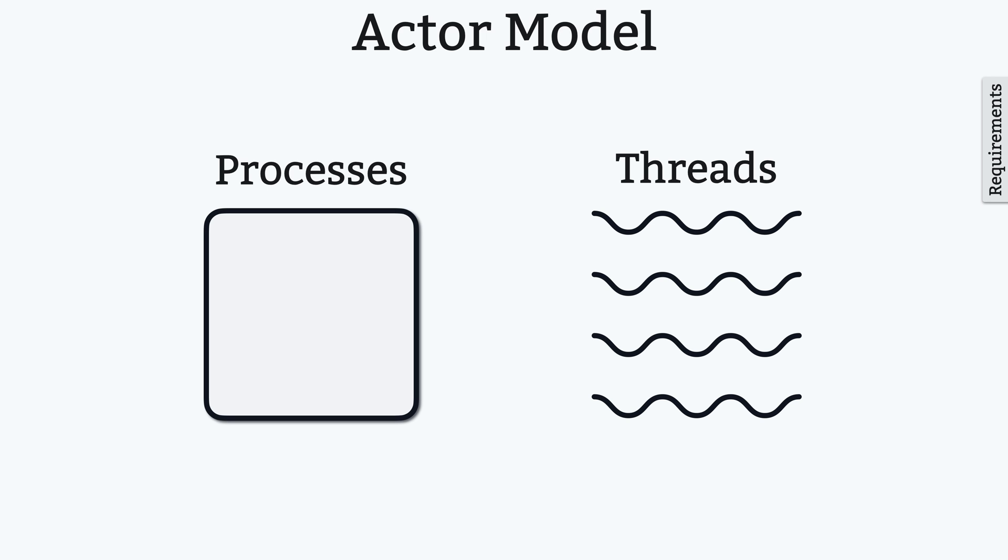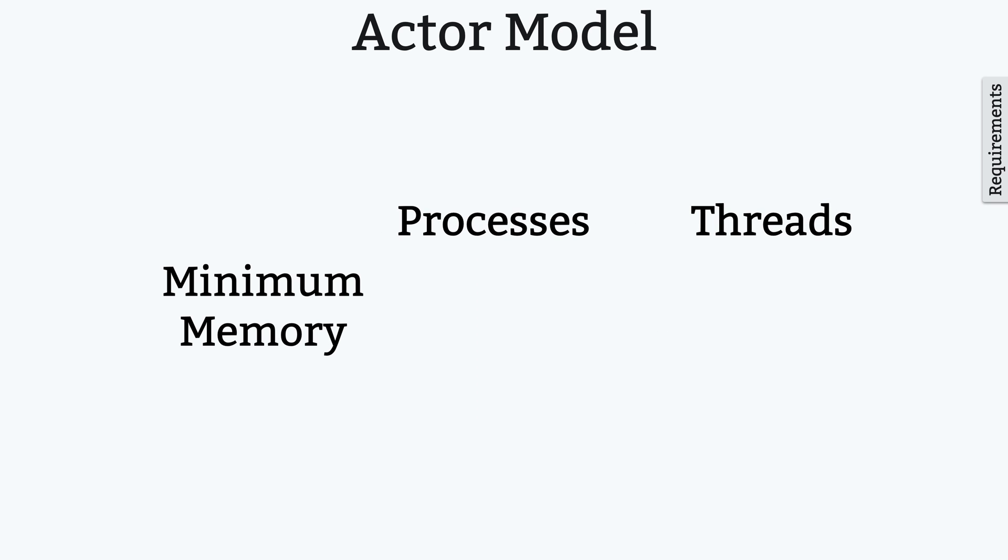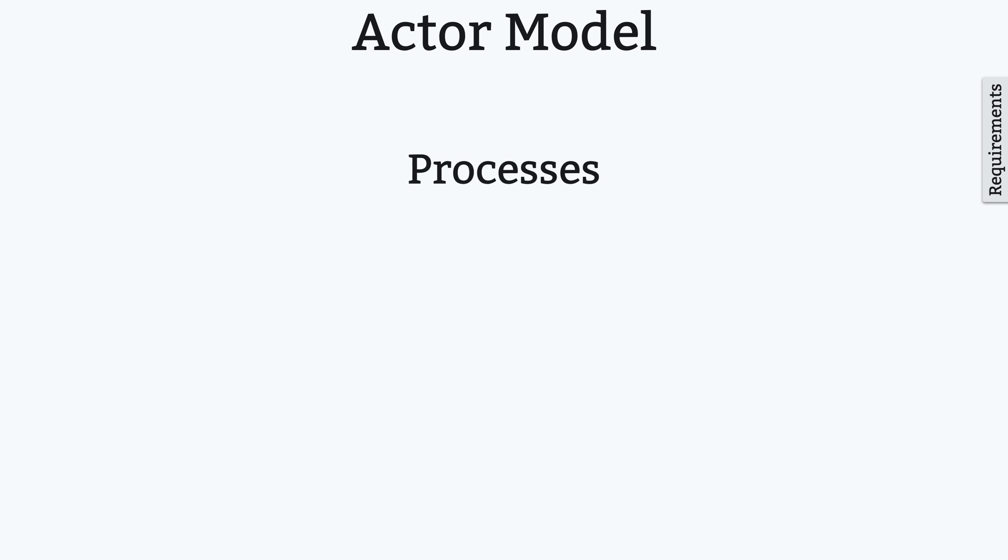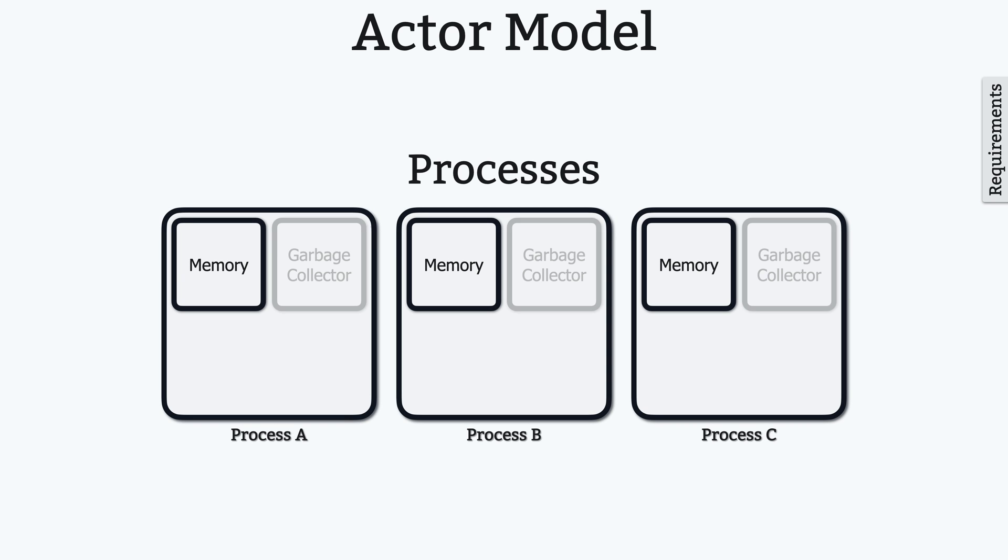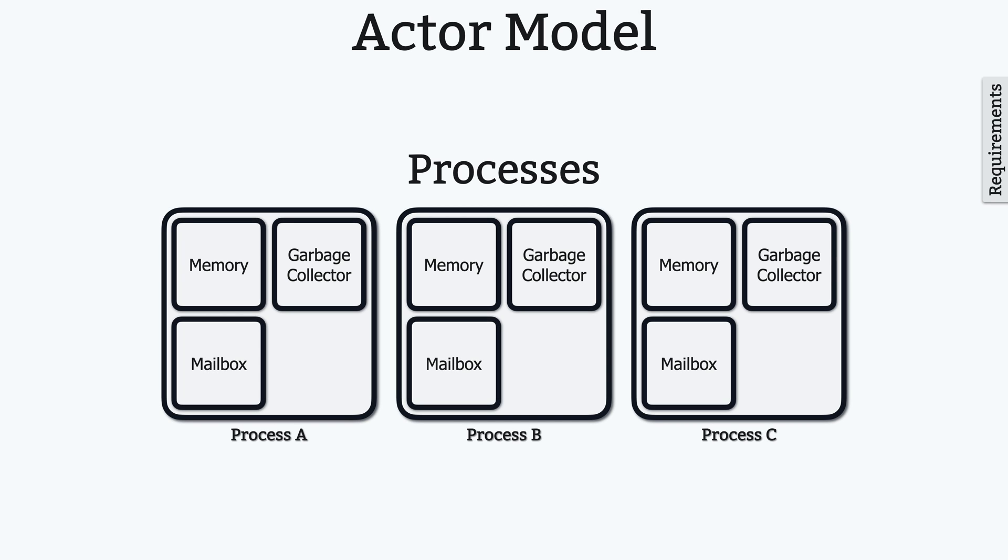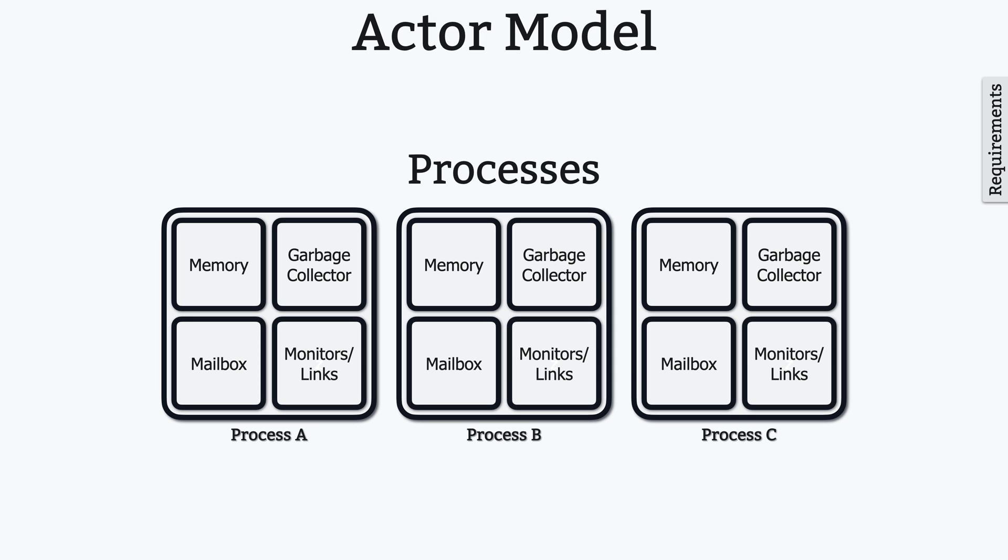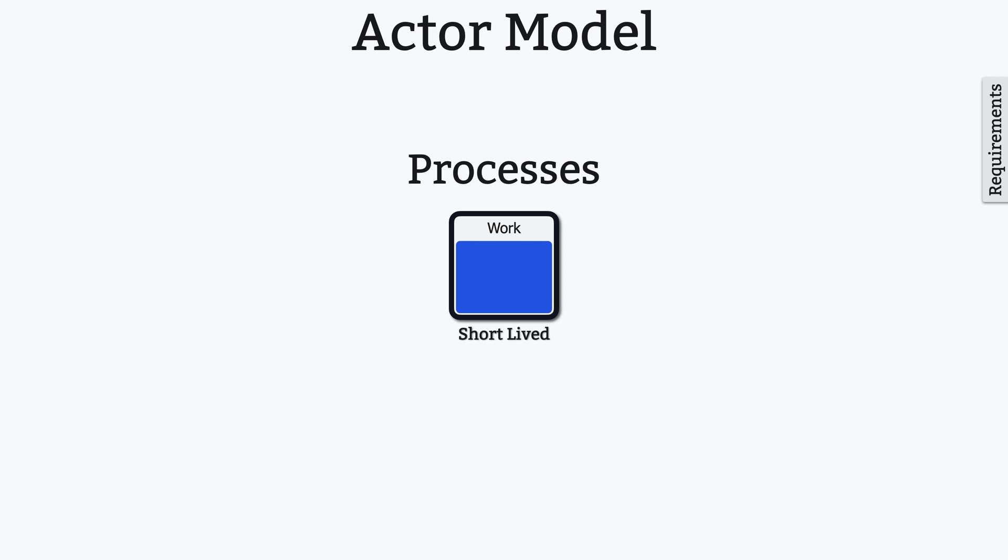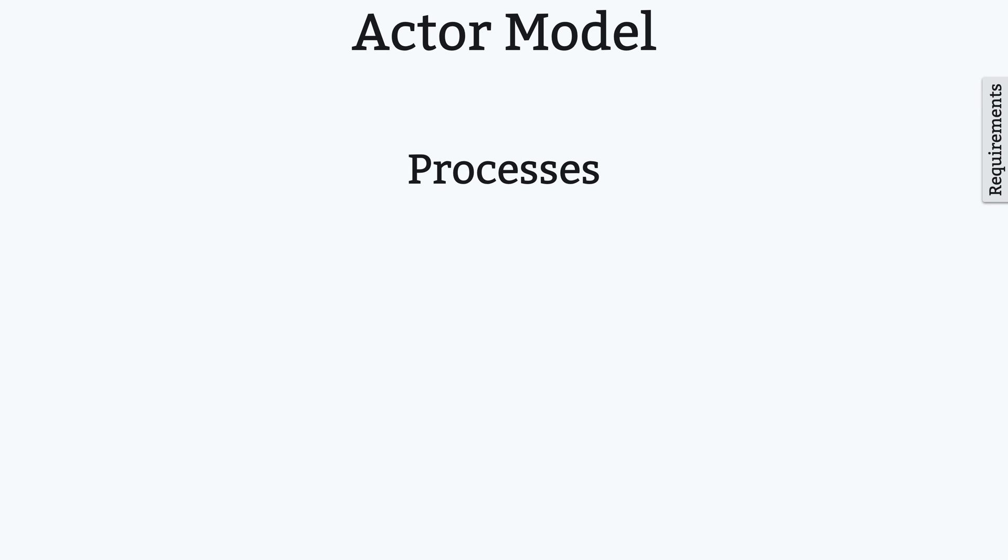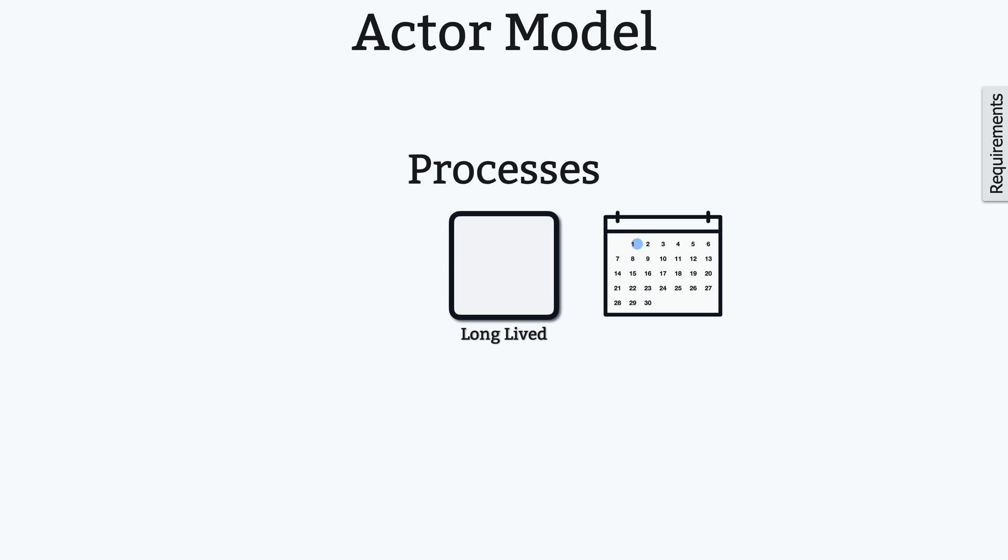First of all, processes are lightweight when compared to threads, meaning they typically use significantly less memory. Processes are almost completely isolated in that they have their own private memory, garbage collector, mailbox, and some other things. These processes can either be short-lived, meaning they're created to perform some task, and on completion, the process dies, or the process can be long-lived and could run indefinitely.